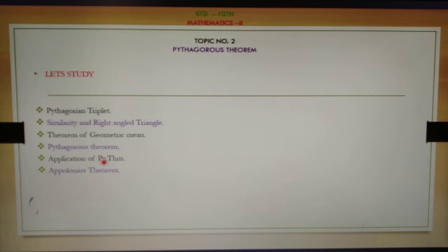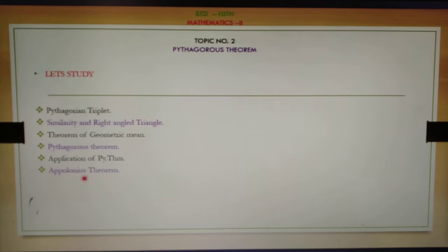The next two concepts — application of Pythagoras theorem and Apollonius theorem — are out of syllabus for this year, but they are necessary to study for next year, 11th and 12th standard. We can study these two concepts at home using a notebook.